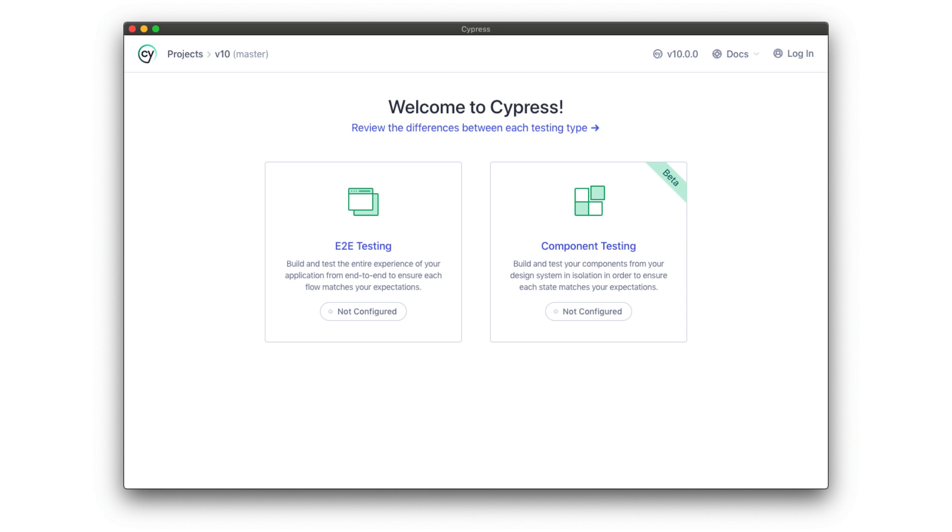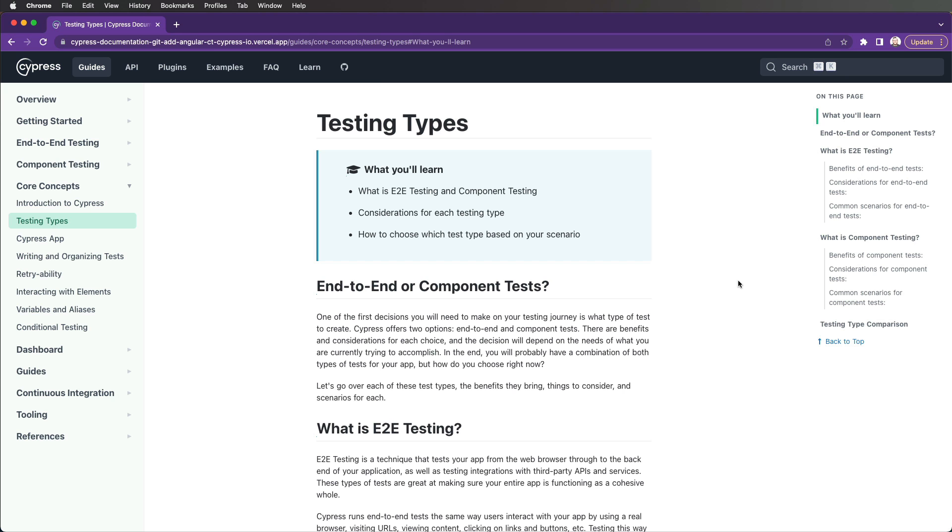When we look at these two types of testing side-by-side, we see both of them have their own benefits.